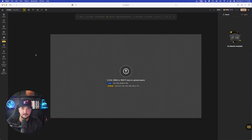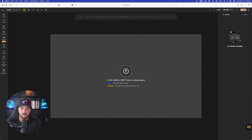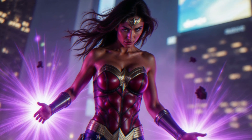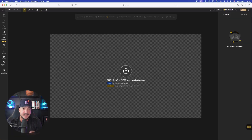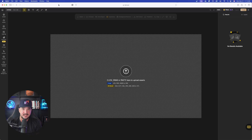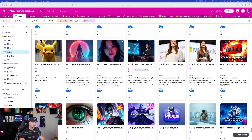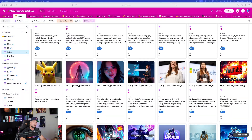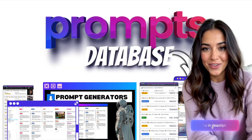Now we have a much wider canvas to work with. The first thing I want to show you is how I can convert a superhero — in this case Wonder Woman — and actually put Luna, my AI influencer, into that specific image. So what we're first going to do is head over into my mega prompts database.